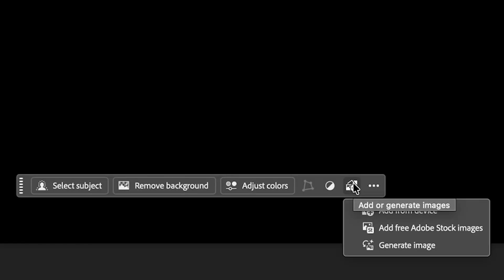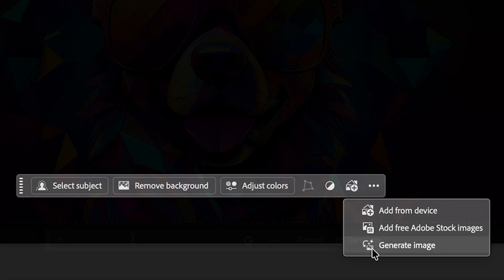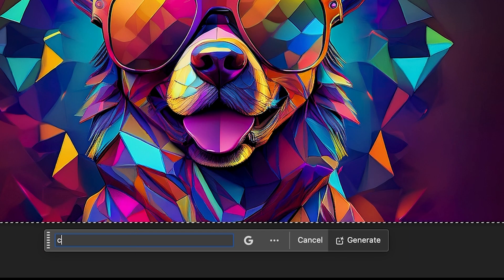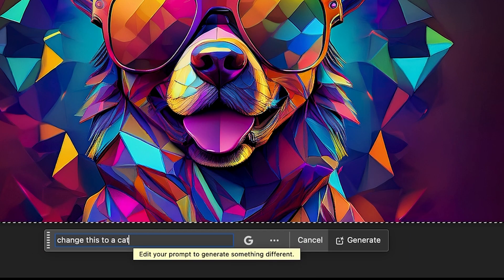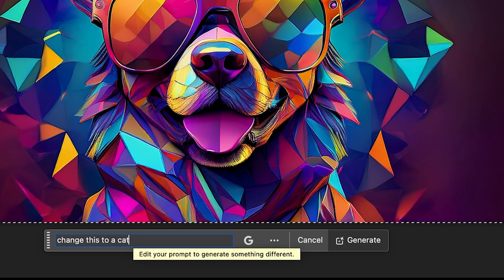If you're looking for these tools, you can find both generate image and generative fill in the contextual taskbar. Once you know which tool to use, everything gets a lot less confusing.